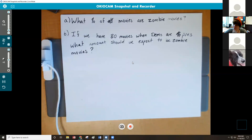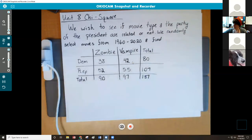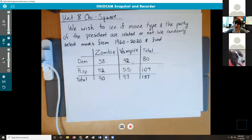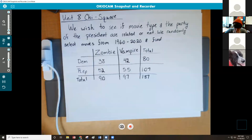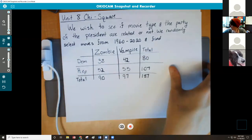Student: Can I see just the other part with all the totals and stuff? Instructor: Okay, thank you. Let me know when you're ready for me to move that back. Student: I got it, thank you. Instructor: You're welcome.